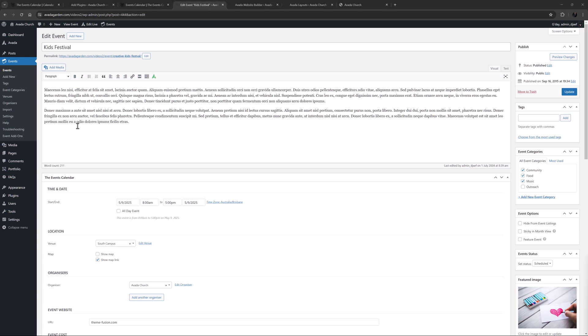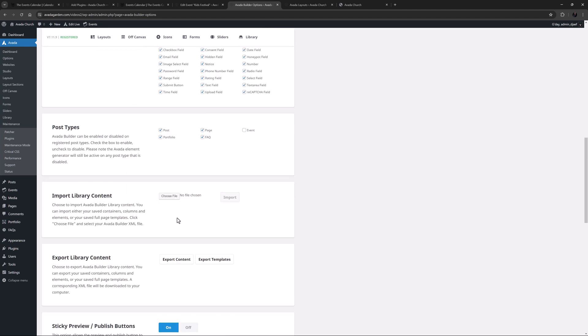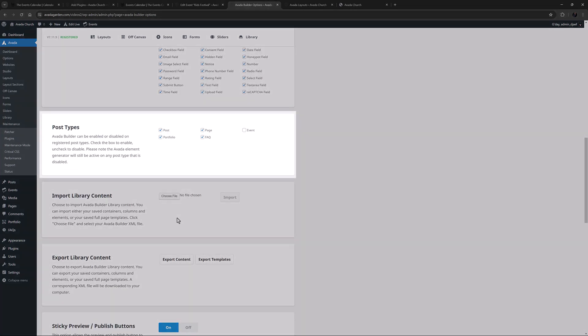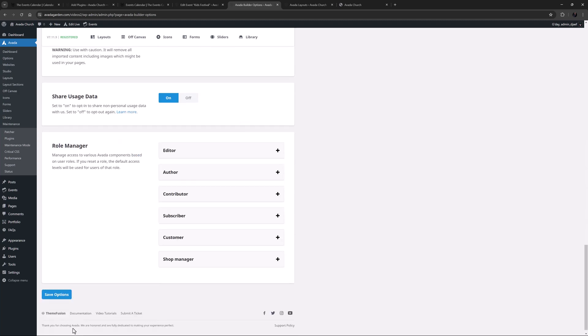But to use the Builder for the Event Content section, just head to Options, Builder Options, from the Avada Dashboard, and under the list of Avada Builder Elements, you will see post types. Here, just make sure there's a tick next to Event, and save your changes.